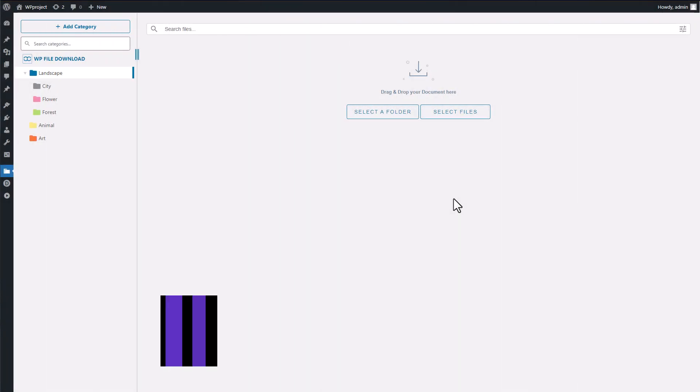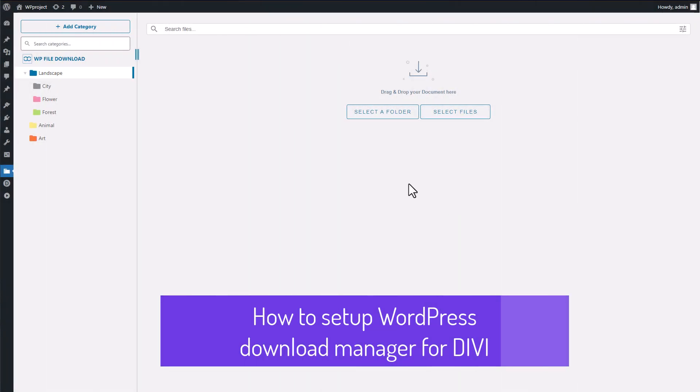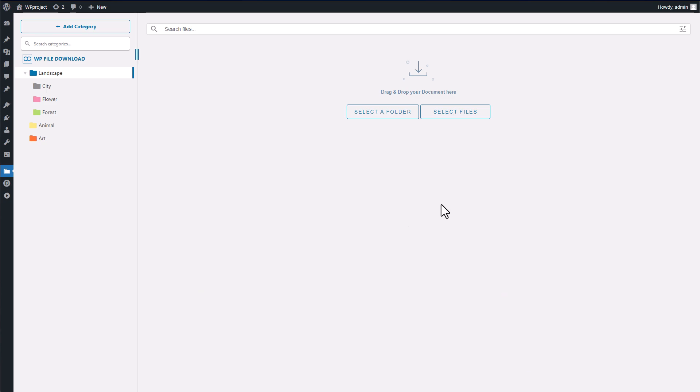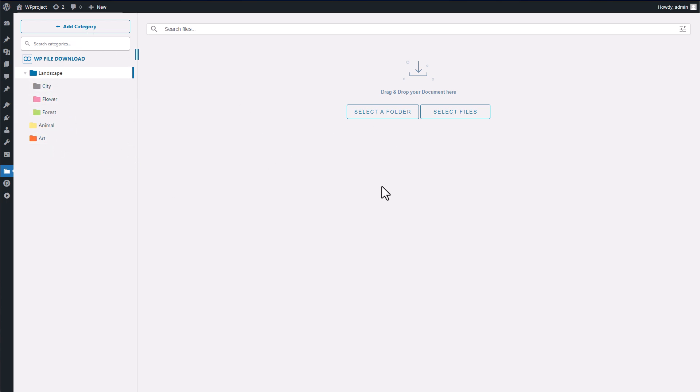Hey everyone, how are you doing? I'm super excited today to share with you an amazing WordPress plugin called WordPress File Download and its Divi integration. It's a really powerful tool that can make your life a whole lot easier. What's great about it is that it works just like a file browser on your computer, but for your WordPress website.